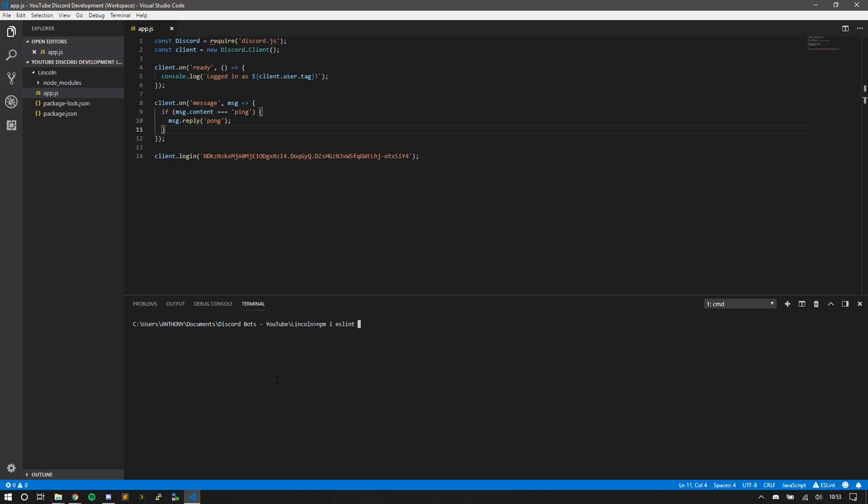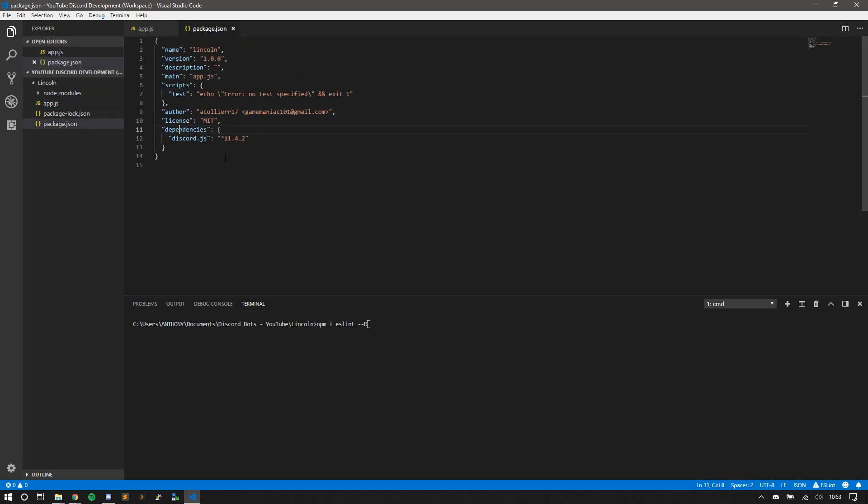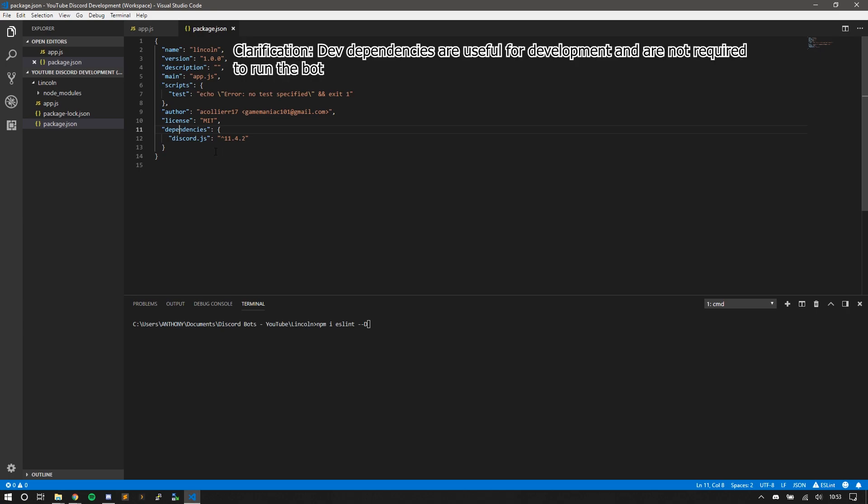Now you also need to do save-dev or uppercase D. This is because ESLint is not required for the bot to run, but you're installing it as a development package. A new section will be created in your package.json called dev dependencies. These dependencies are not required to run a bot, but they can still be used within the bot.